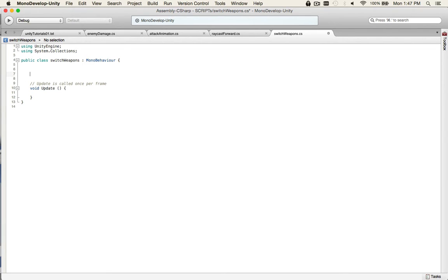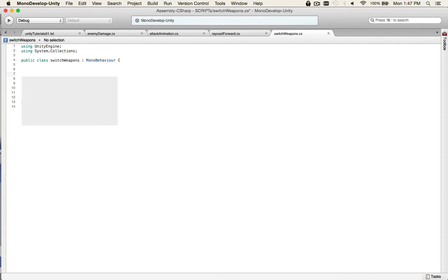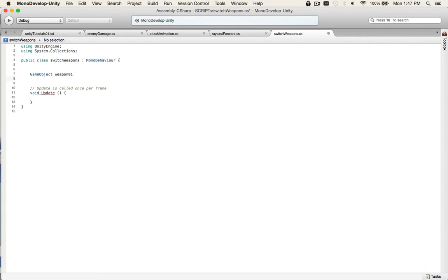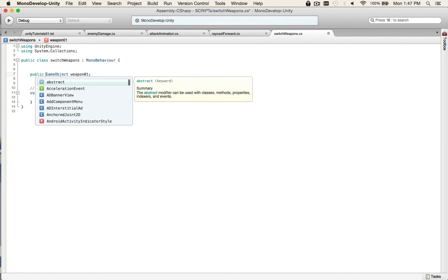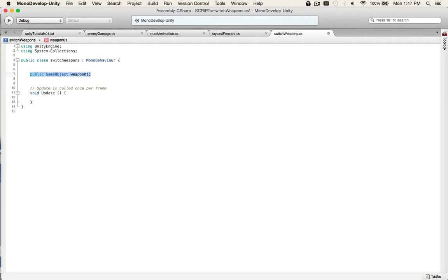We will need the update function. And then, create your game object. So, we have two weapons. We need something called game object. Weapon 01. There's a couple things. Because we're going to be adding this in the inspector, we need to make it public. Public. And then create game object. Call it weapon 02.